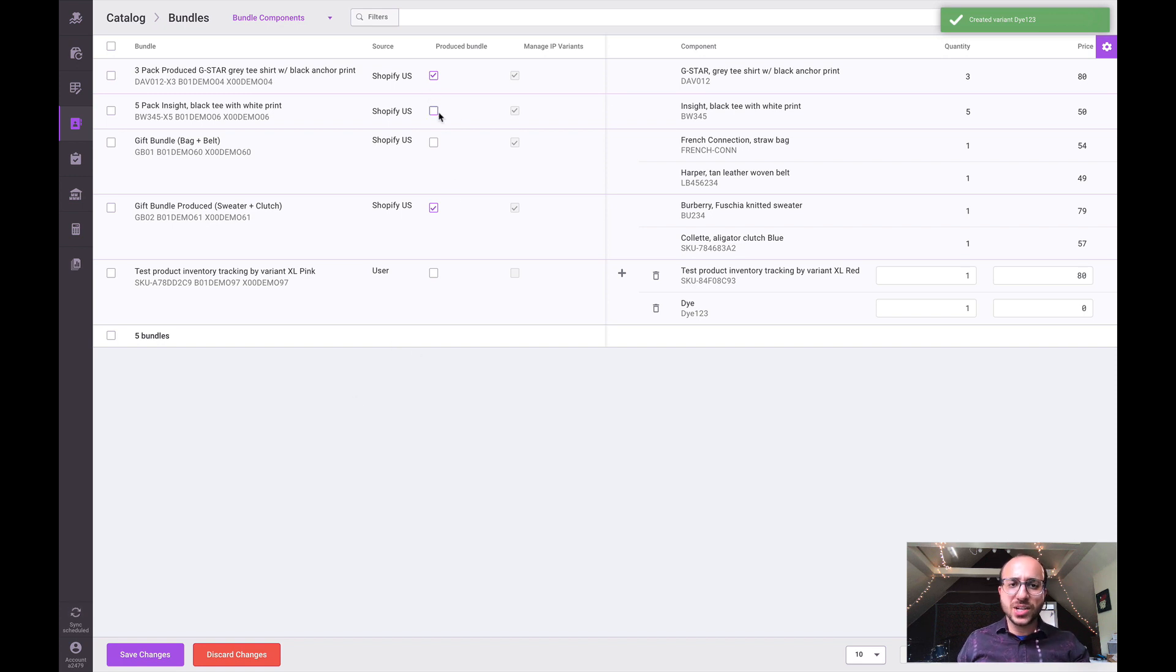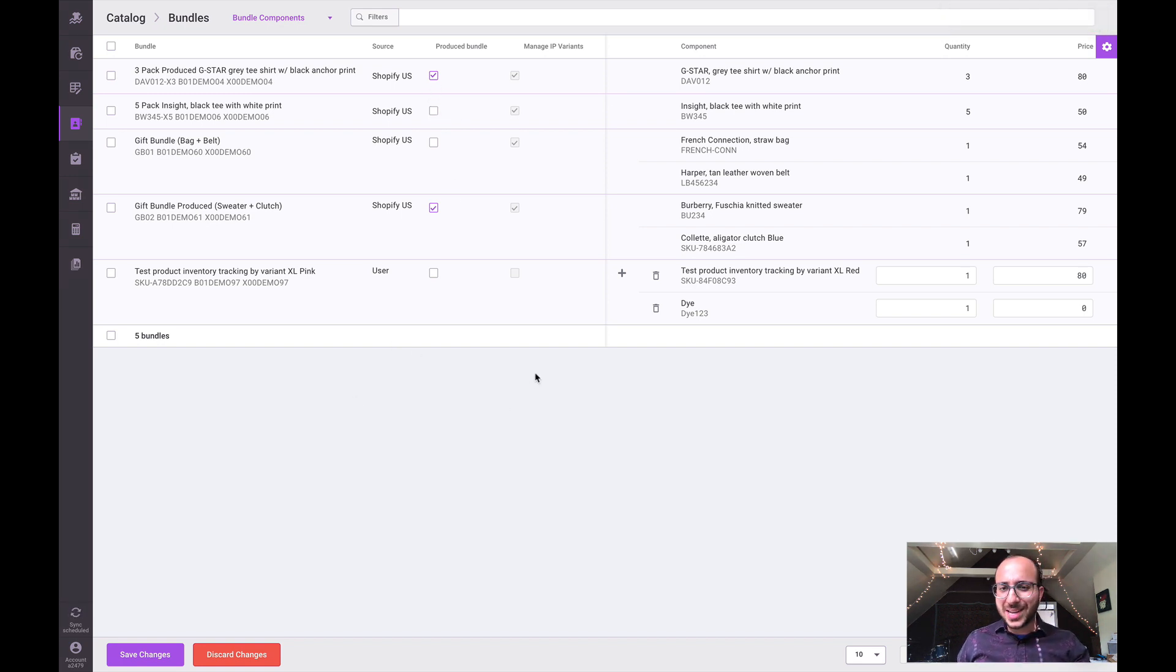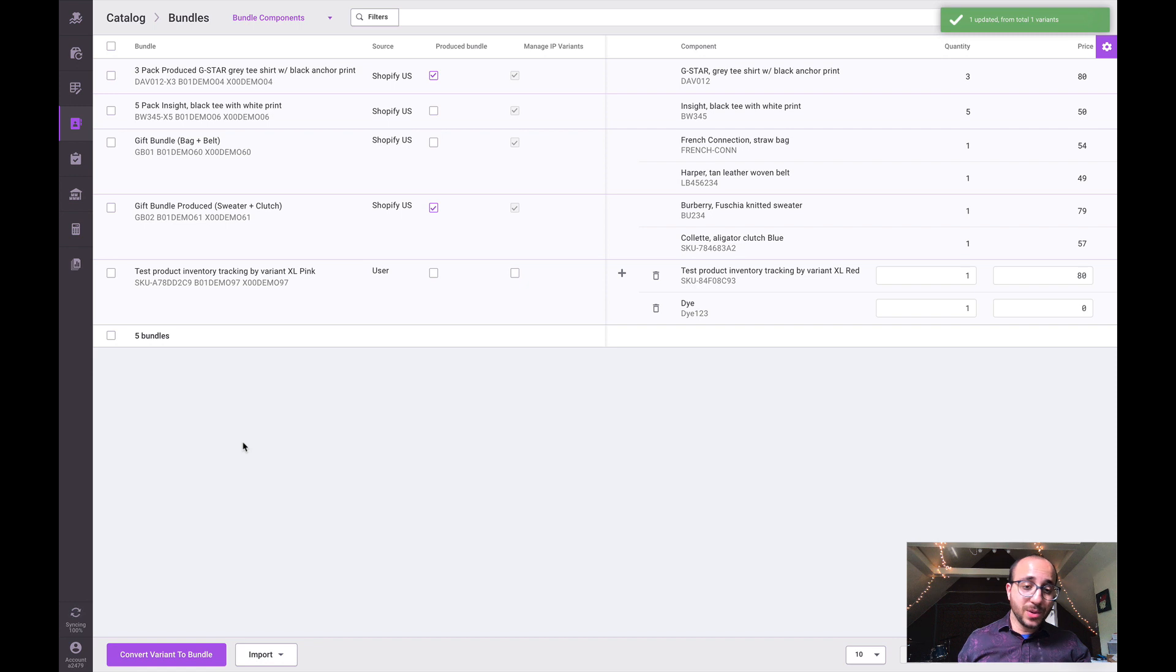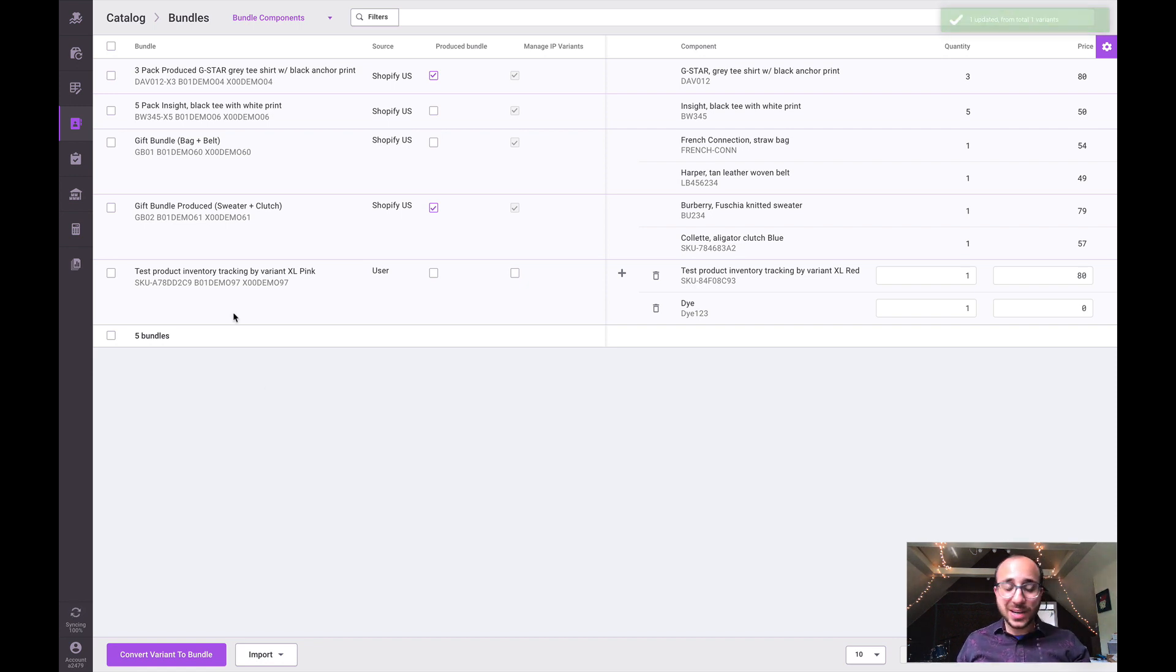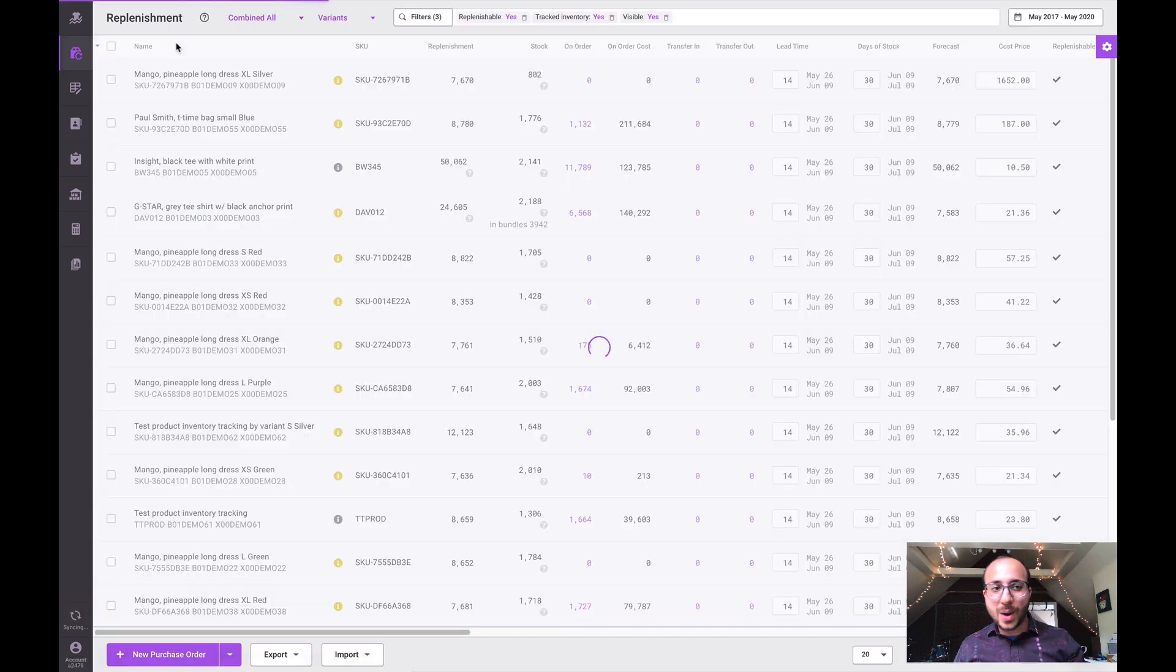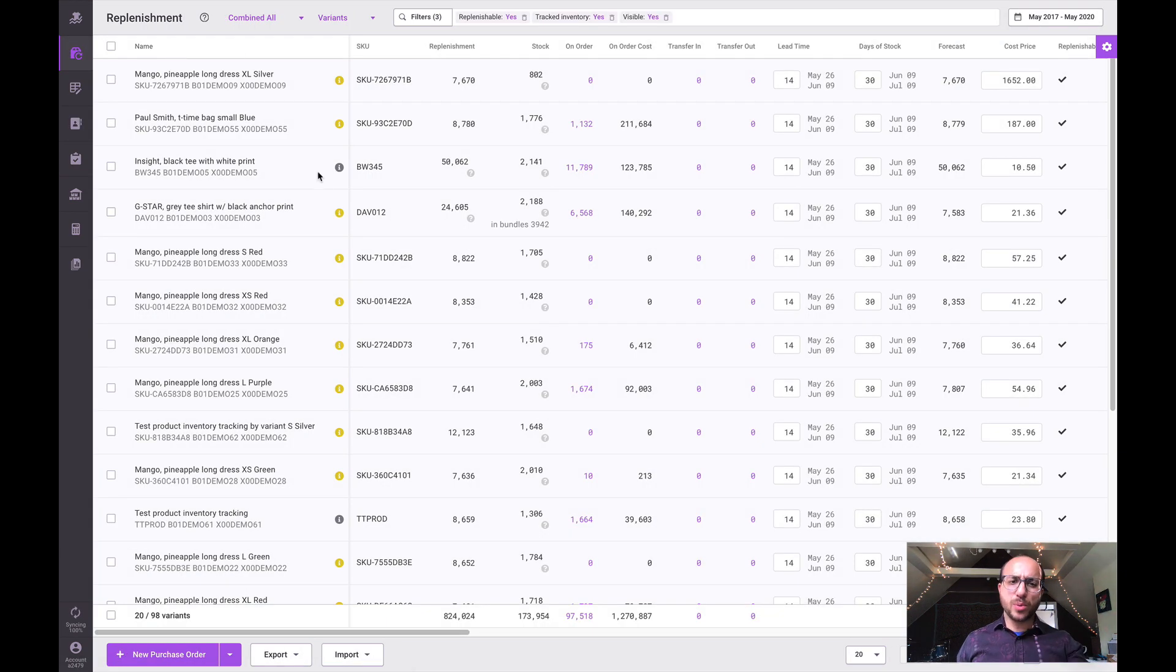So that's just a little bit about the catalog section. We look forward to seeing how you utilize this area. Now all of these functions are available throughout the system in different areas. Once you are throughout replenishment and reporting, you can click into the details icon and manage a lot of this information.